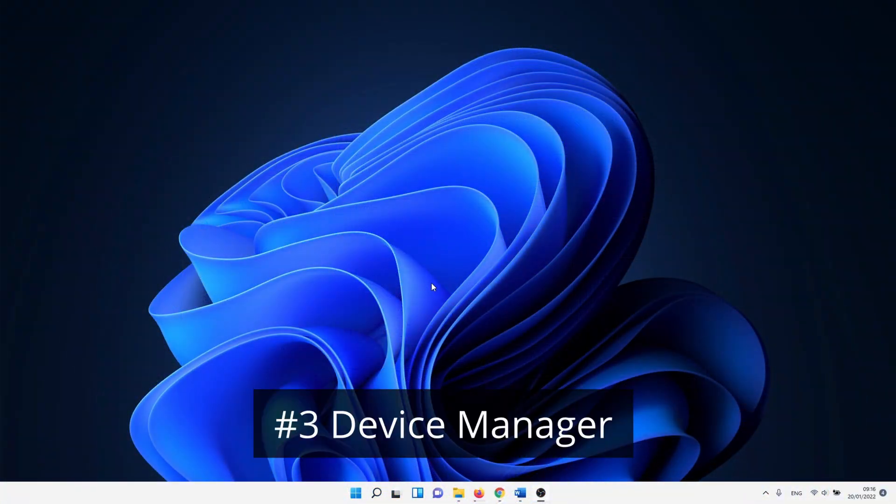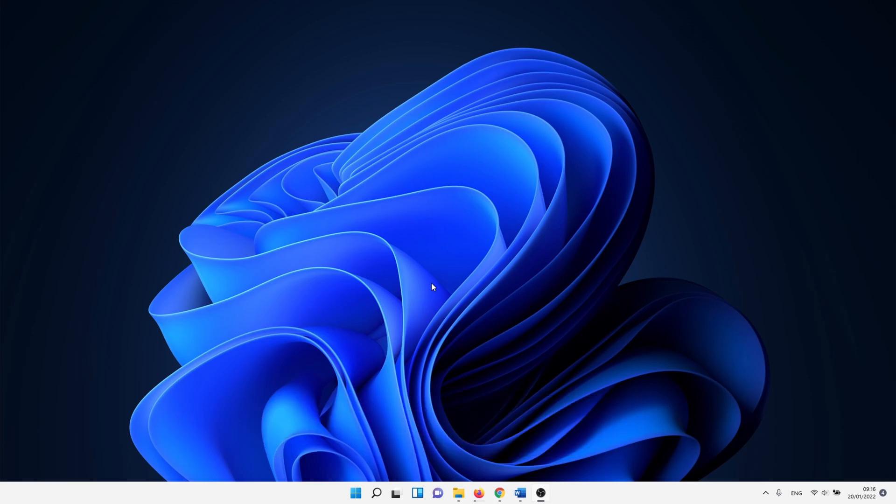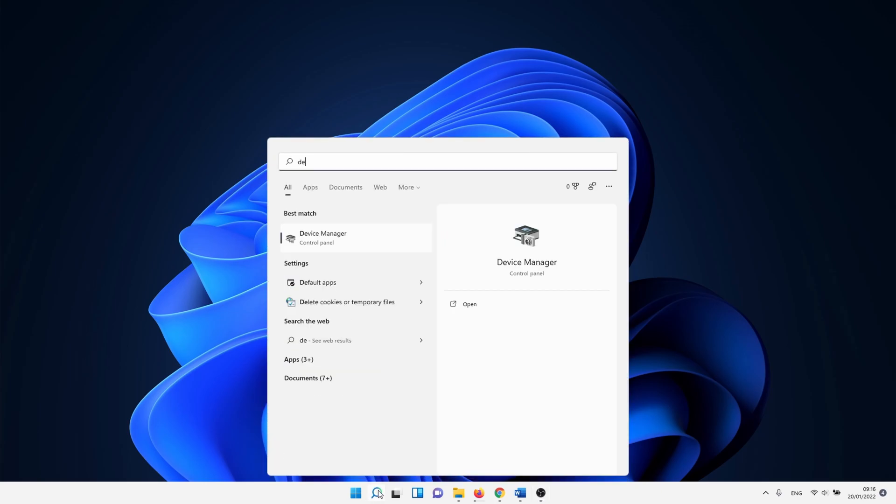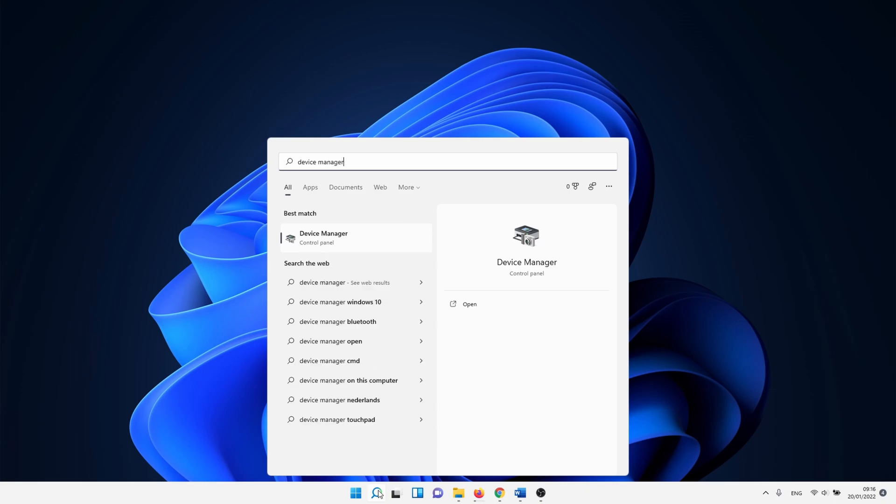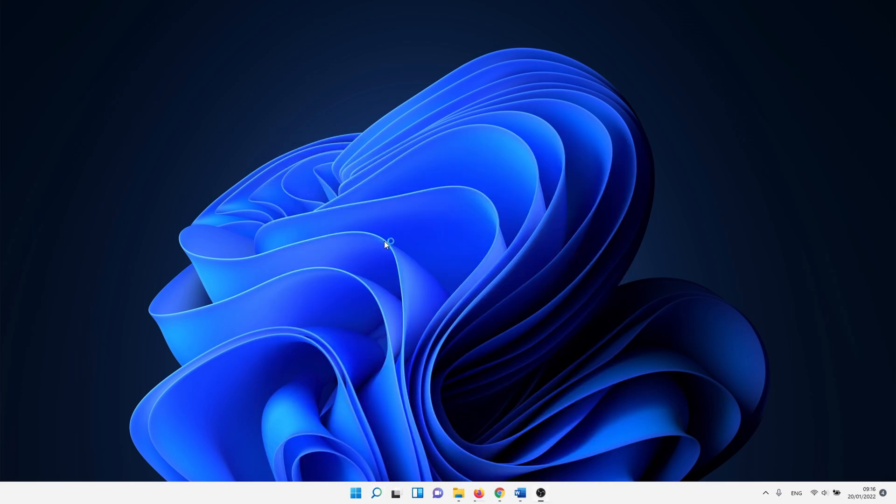Next I'll show you how to check your graphics card in Windows device manager. In device manager you can check your computer's hardware. To do this click on the Windows search icon and type in device manager. Click on it.